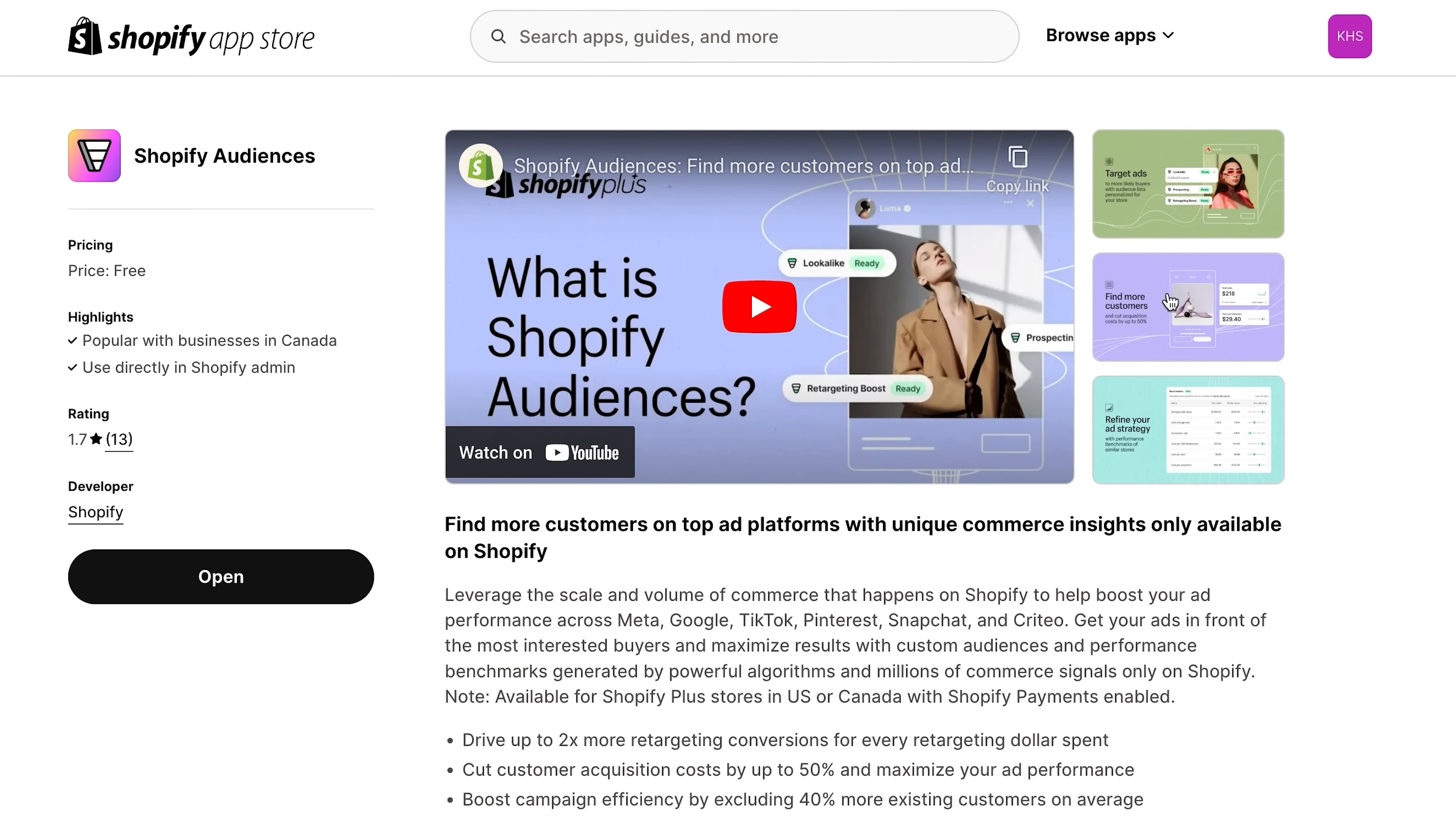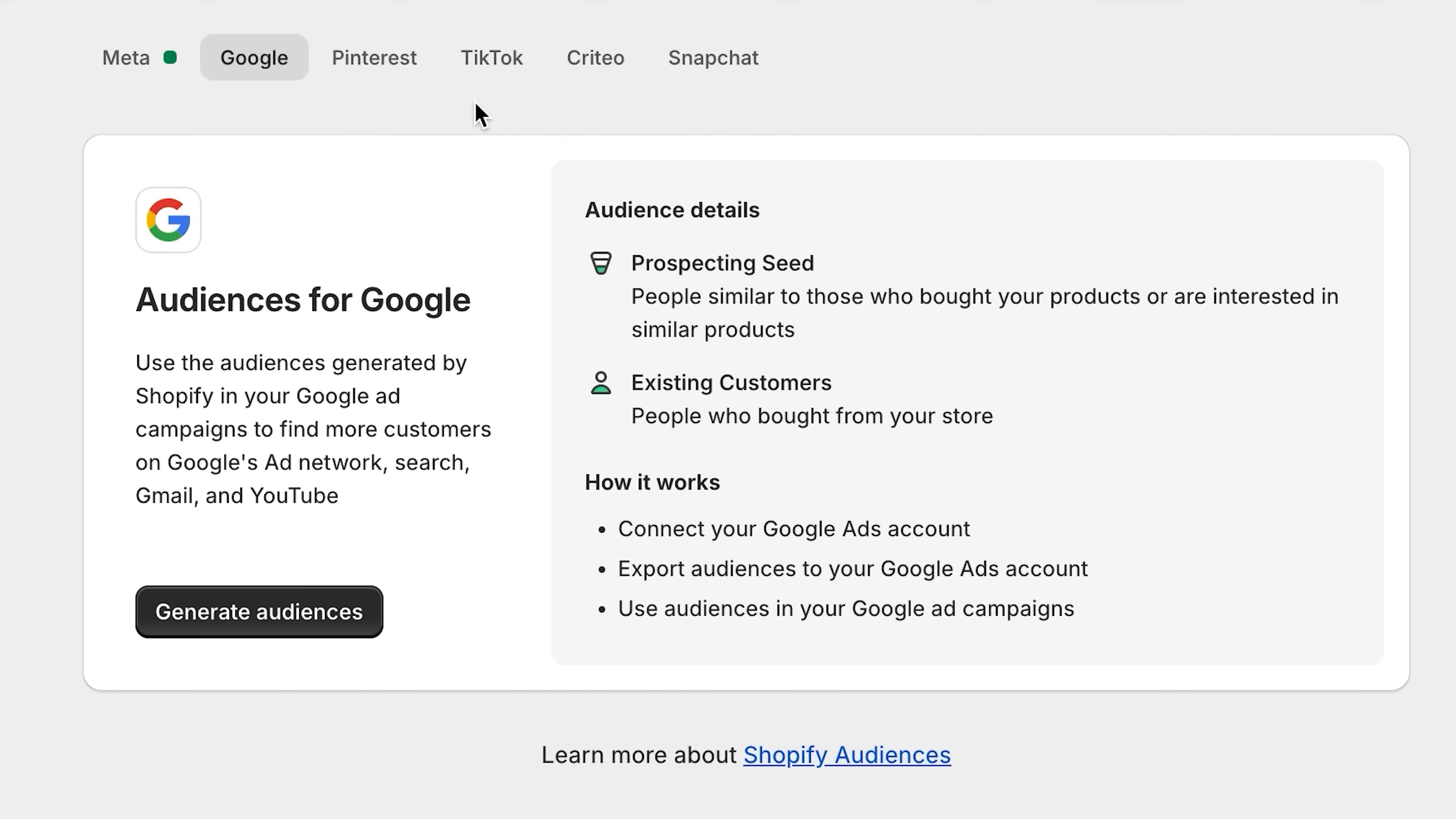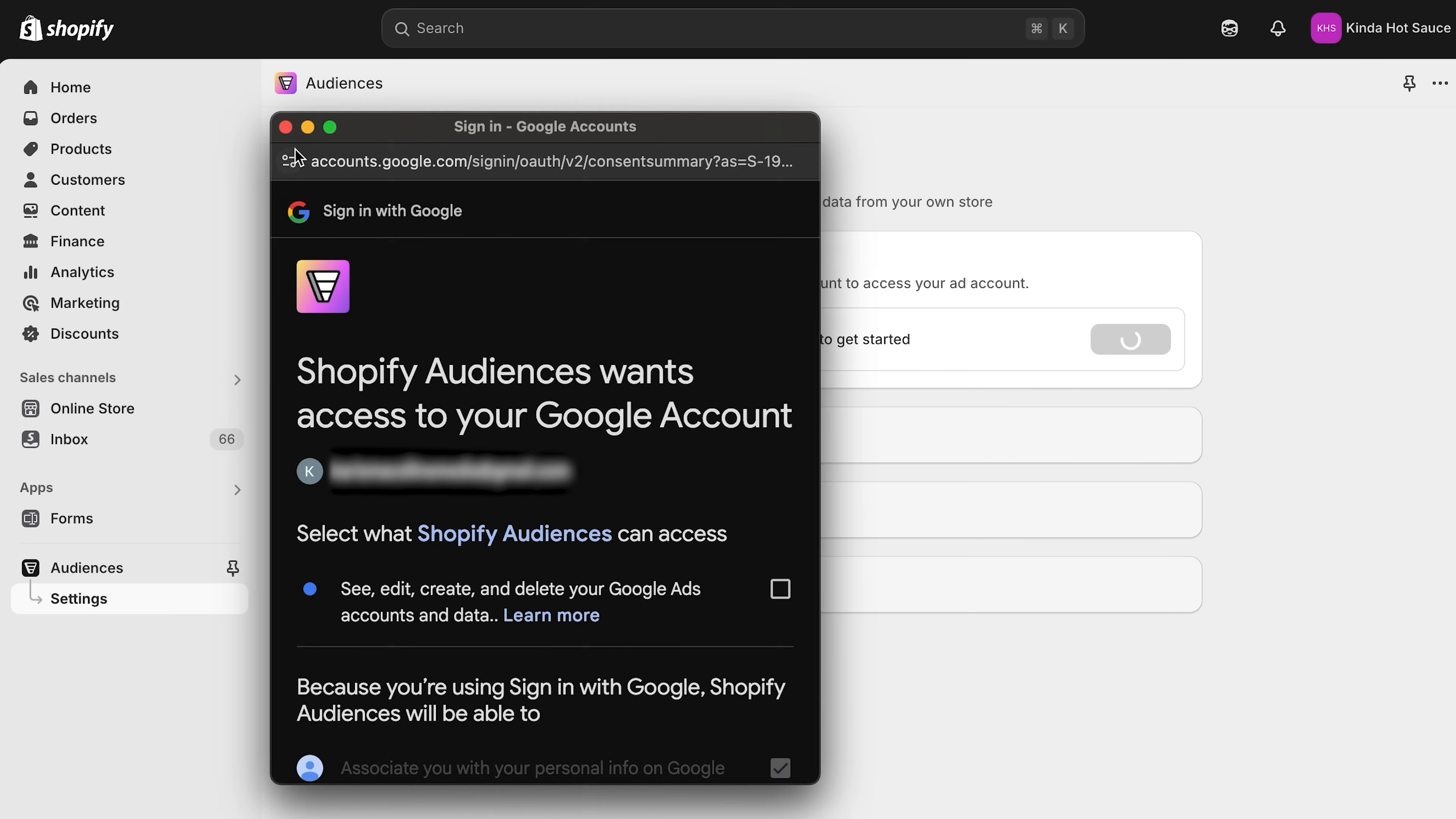To set up Shopify audiences, go to the app store and look up Shopify audience. Open the app and agree to terms and conditions. Now, turn on data sharing. Next, you can connect to any eligible ad platform where you have ad campaigns and export audiences to the platform. So, to generate an audience, click the meta tab, for example, and then just click generate audiences. You can now add the audience to your existing meta campaigns or add it to new ones.